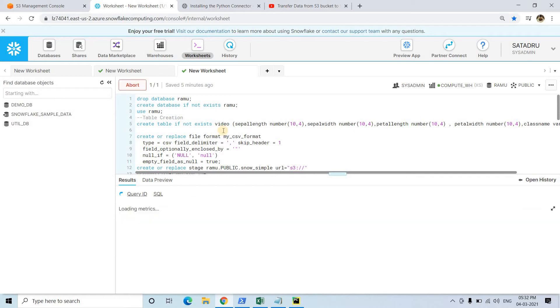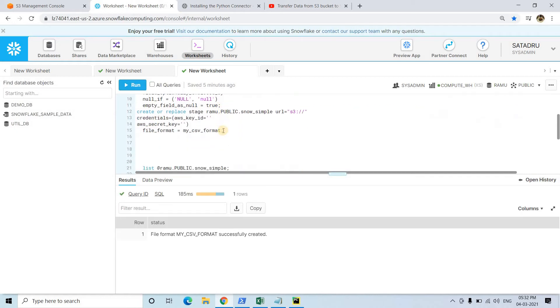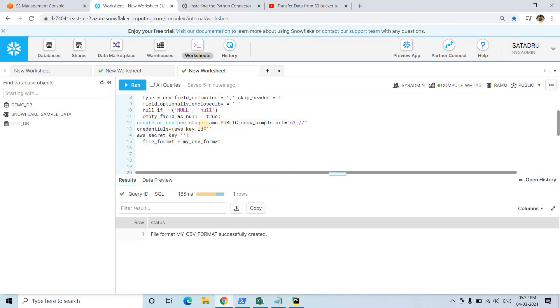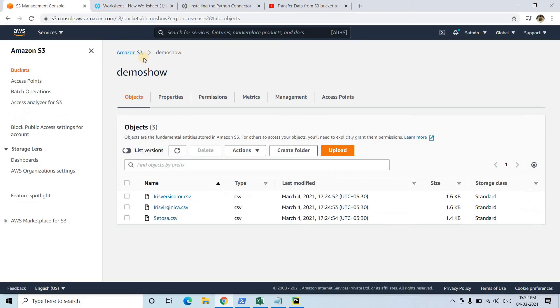We need to create this stage and this is external stage. Create or replace stage - first database name Ramu, then schema is public, then dot snow_simple, this is our stage name.